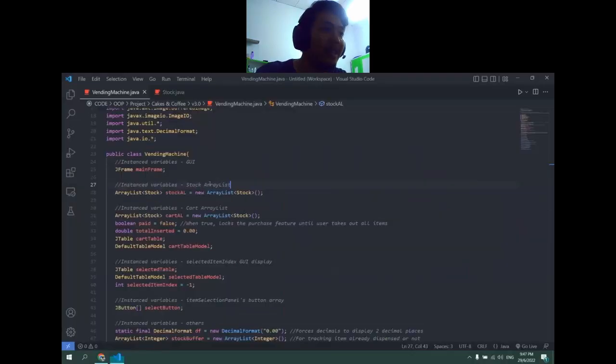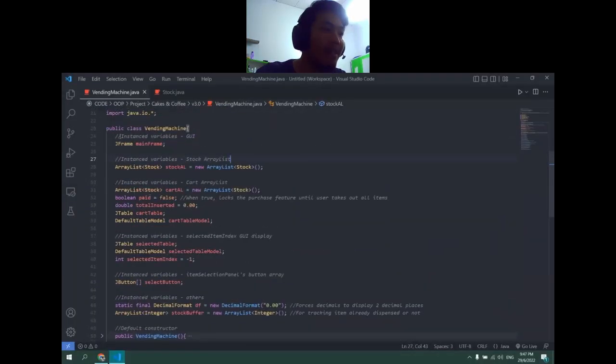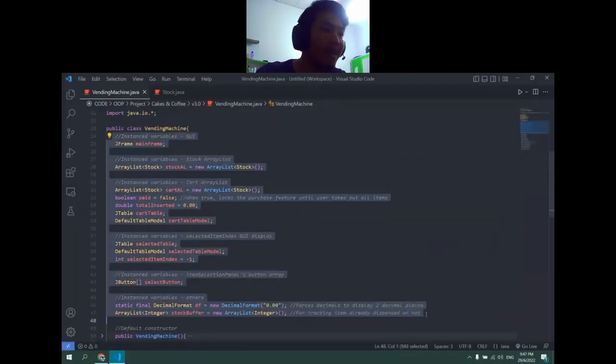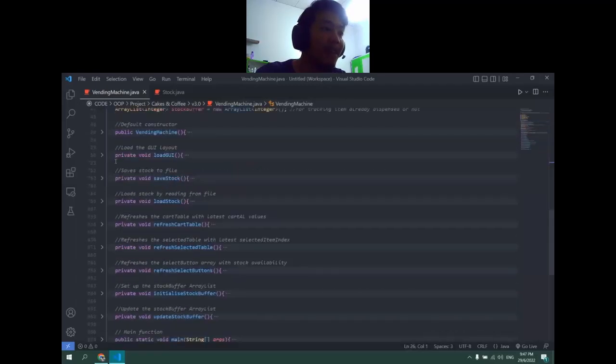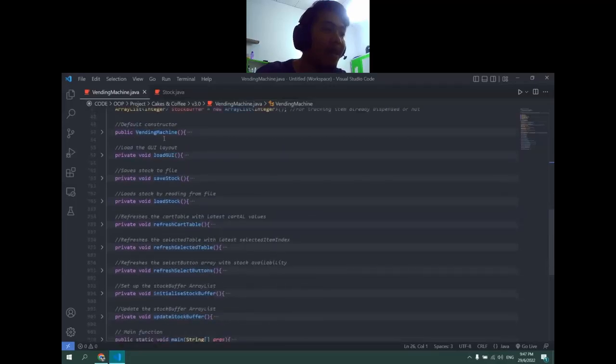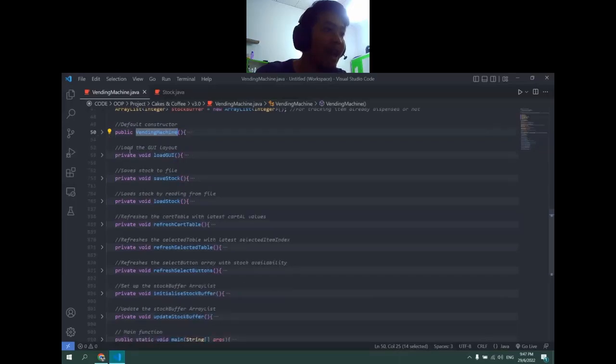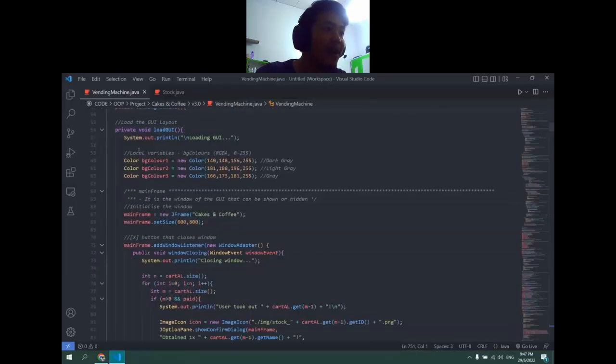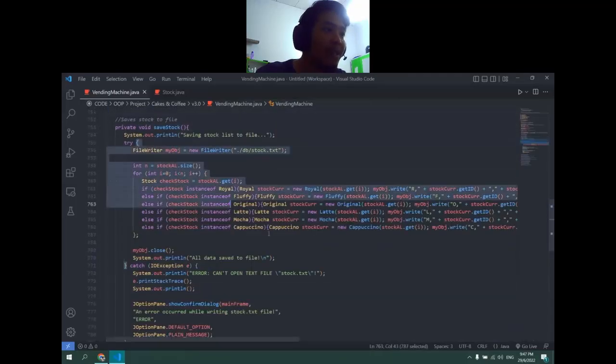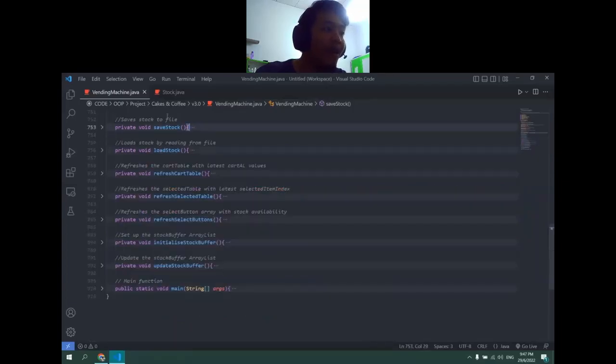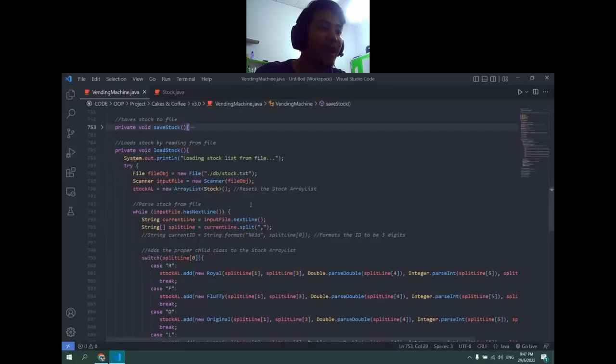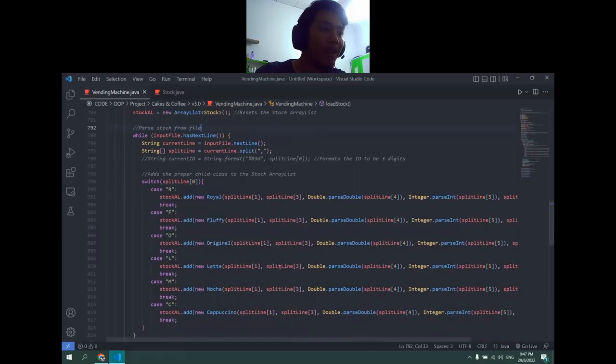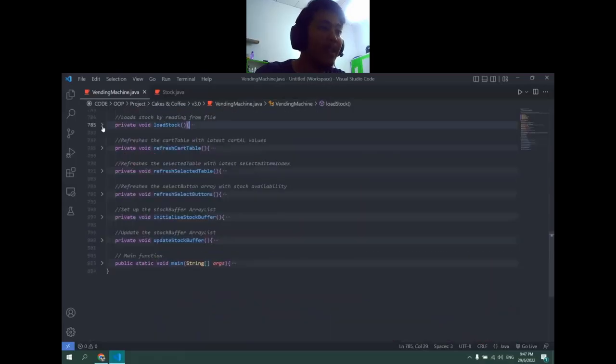There are the functions and methods used in the machine. There are multiple functions that are implemented. These are the variables - all of these are globalized instance variables where every function can call the variables. There's a default constructor. When I create the vending machine it will load stock and then load GUI. This will display the window frame and then save the stock, where if I close the program it will update the stock into the latest stock. Whenever I do a purchase it will also save the stock. Load stock is where when you start the program, it will get all the text file data and turn it into an object.